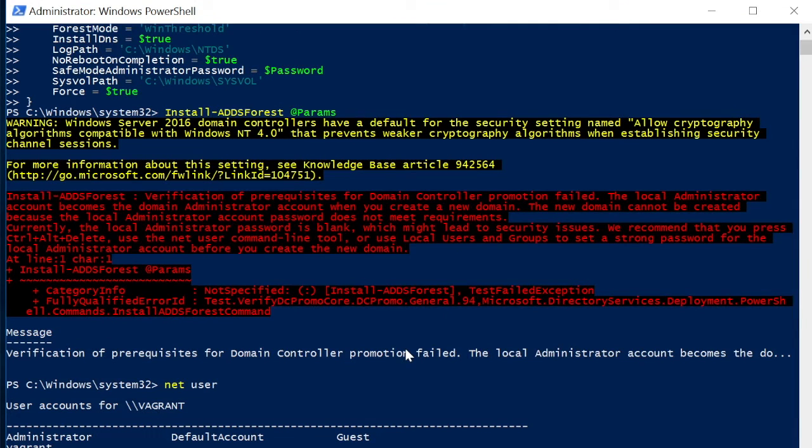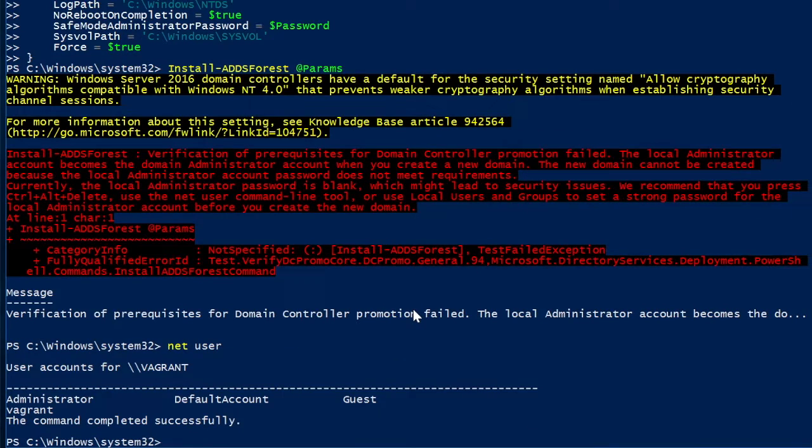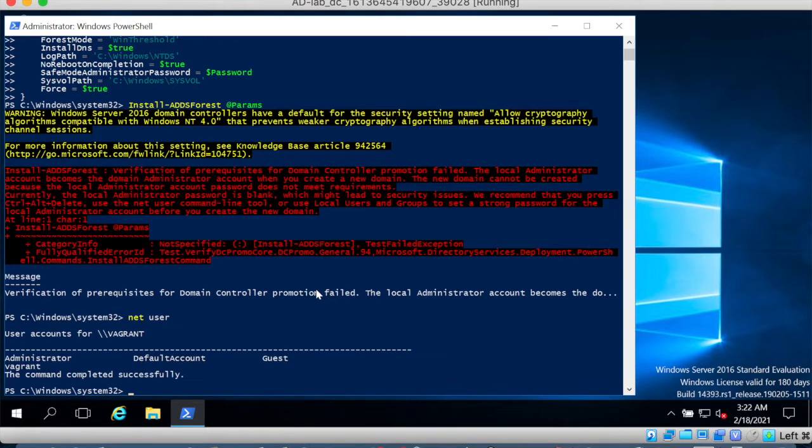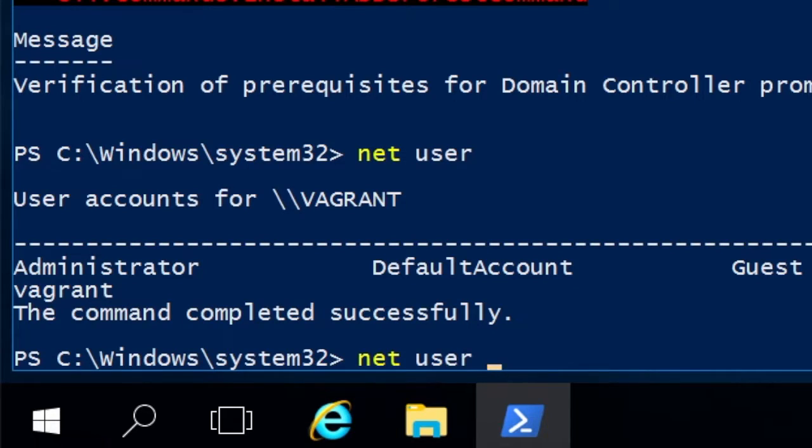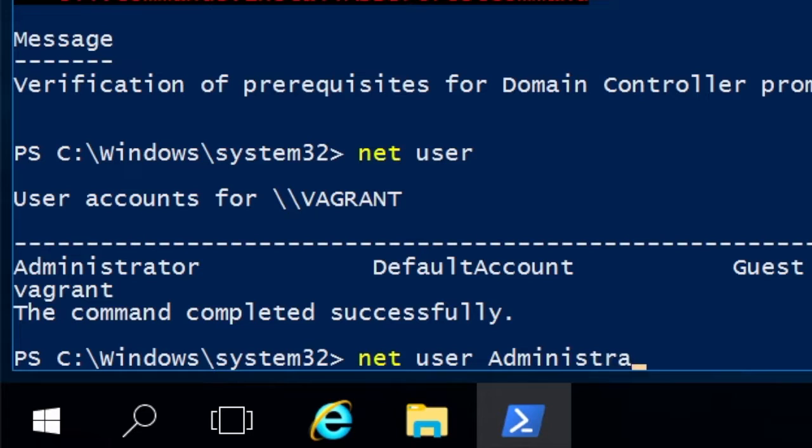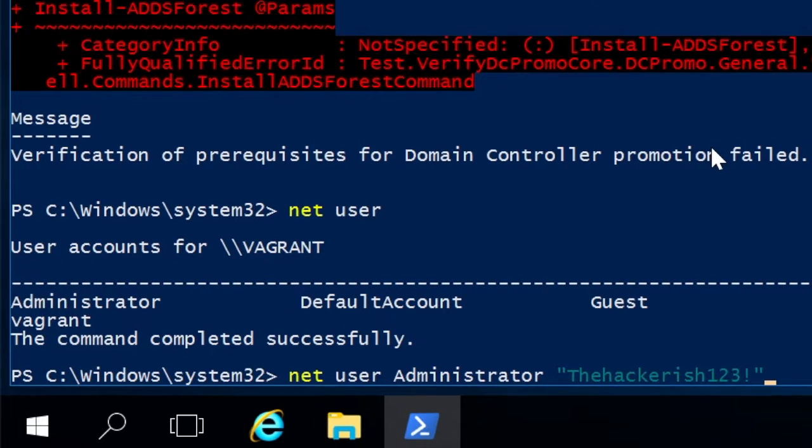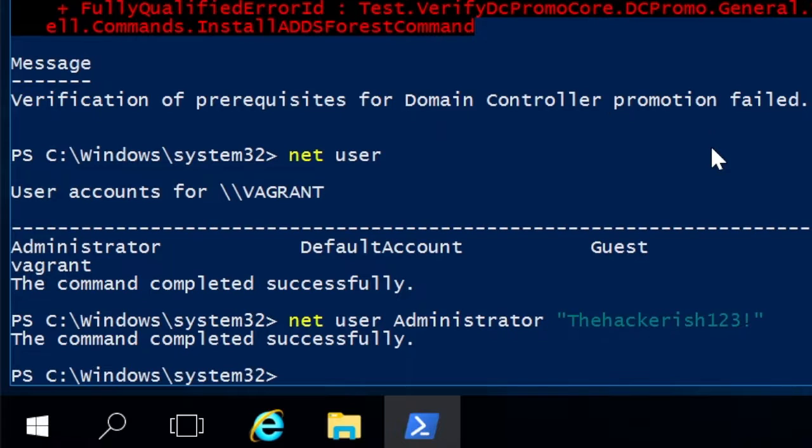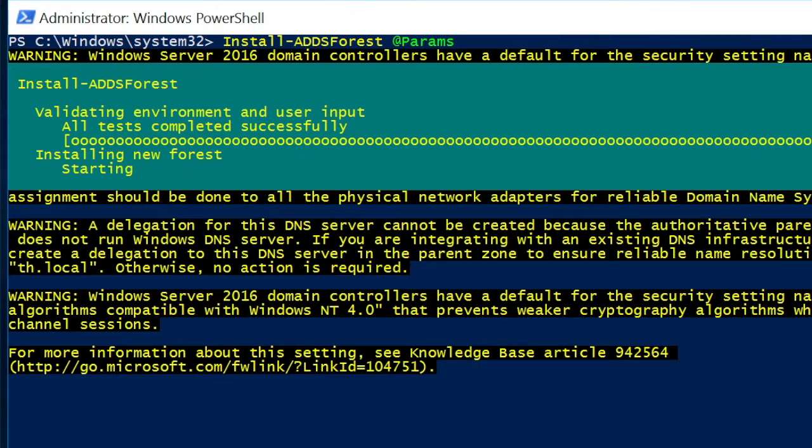So it complains that the local administrator doesn't have a strong password. In fact its password is now blank. So what we need to do is reset the password to something strong. So we can use something like netuser. Then retry the same command as before and now it's working.